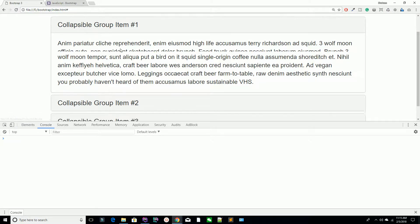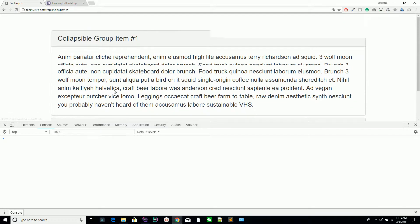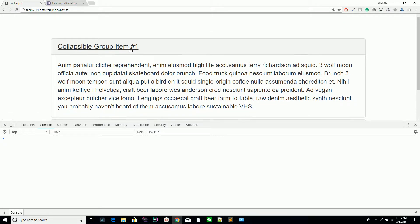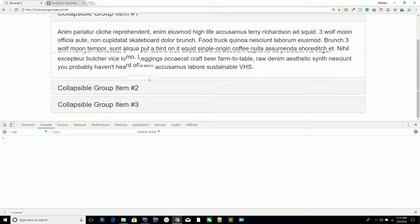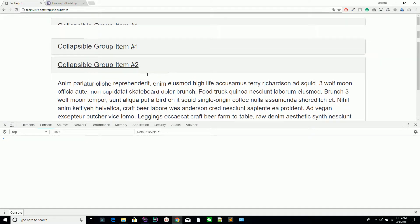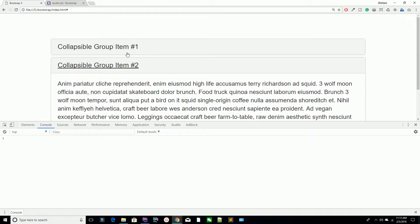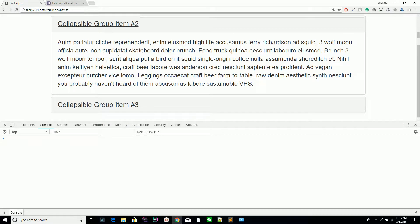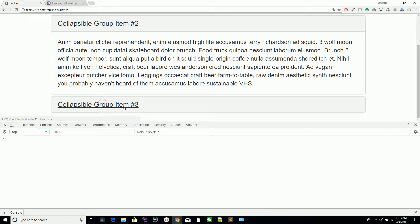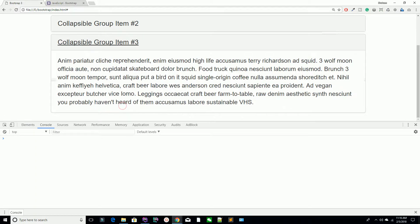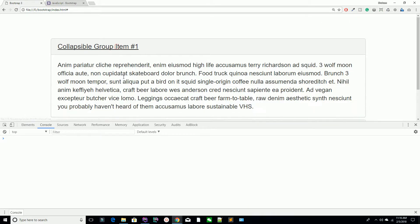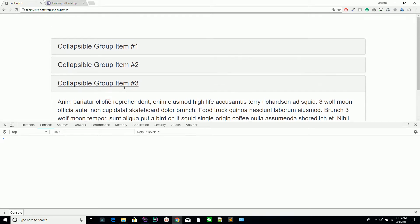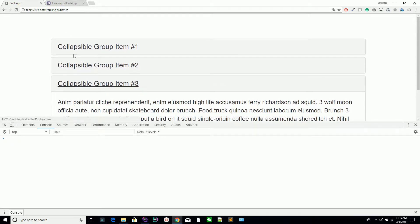The first item is activated and the others are deactivated — item one, item two, and item three. When you click on the second item, you can see it's closing the first and opening the second. Click — it's opened; click again — it's closed. That is how it works when you click on a particular link.